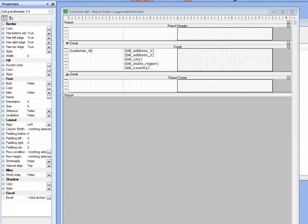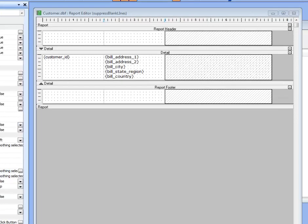In this video, we'll discuss how you can suppress blank lines in a table layout report.